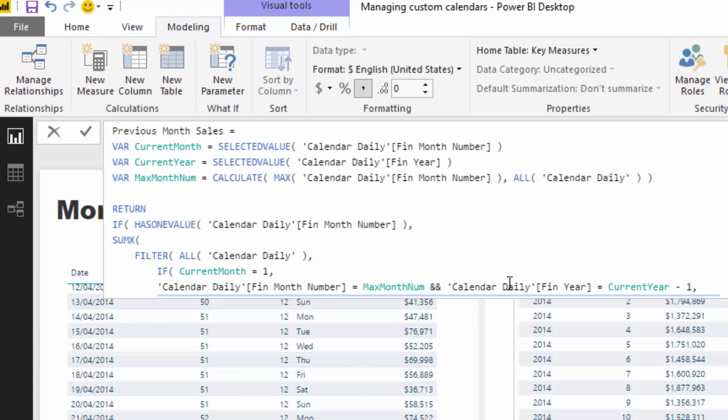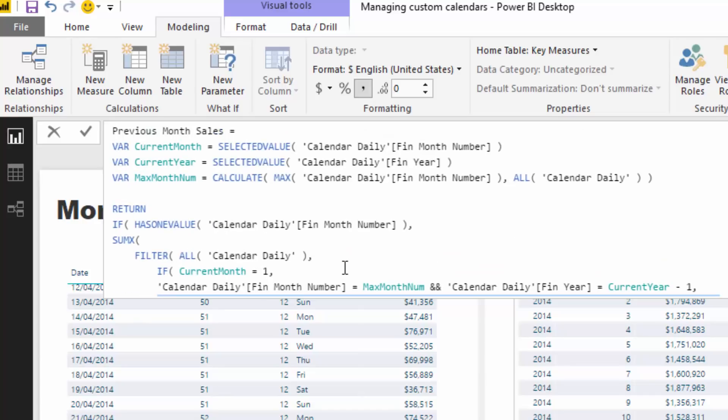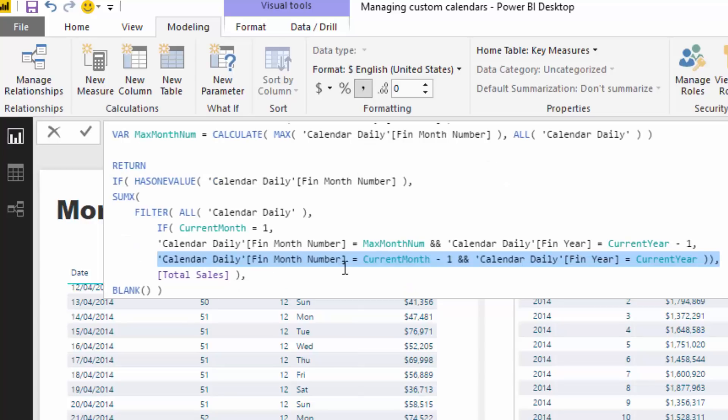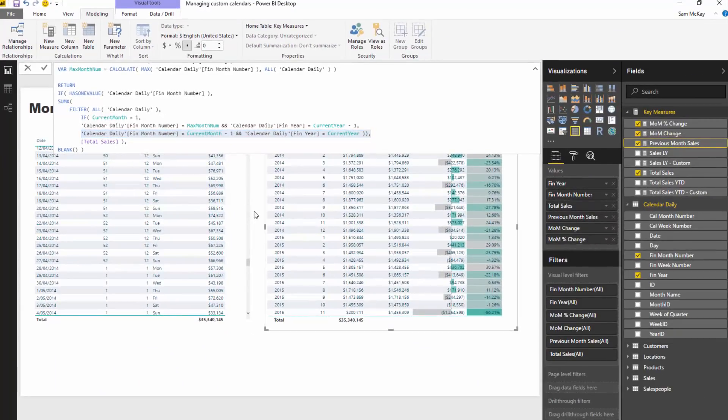I've gone over it a little bit there, walked you through it step by step. Hopefully that makes sense. This maybe looks a little bit more complicated than it actually is. It's just a matter of getting your head around a few different formulas there. That's why, as I said at the beginning of this video, custom calendars can be a little bit confusing because you just got to understand a few formulas to make them all work together.